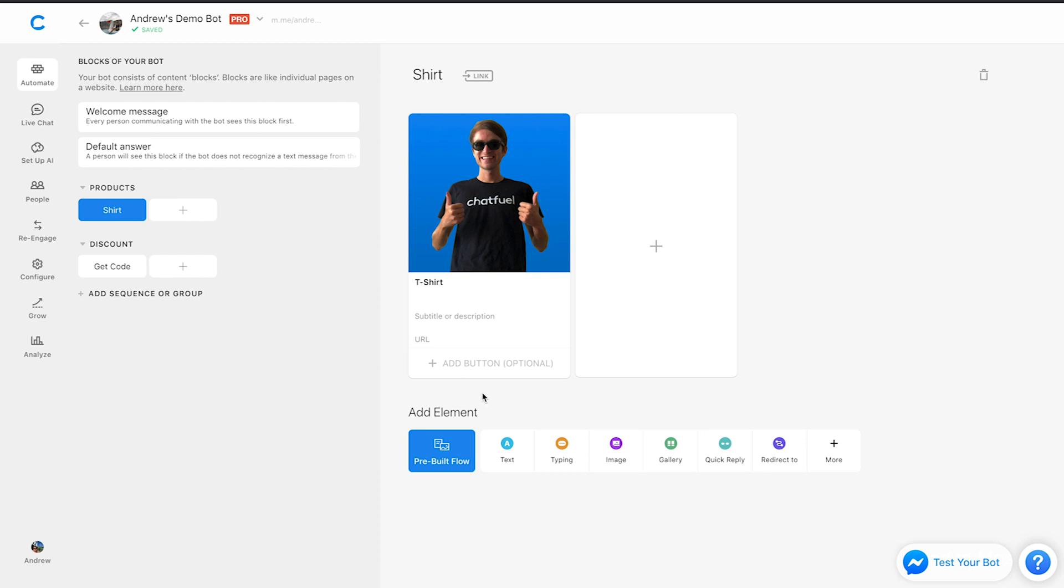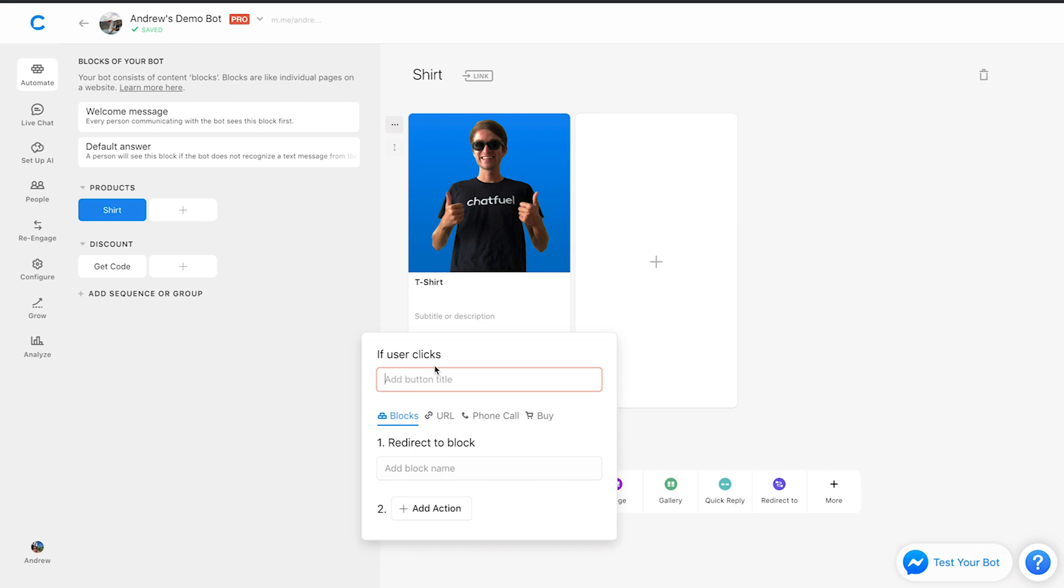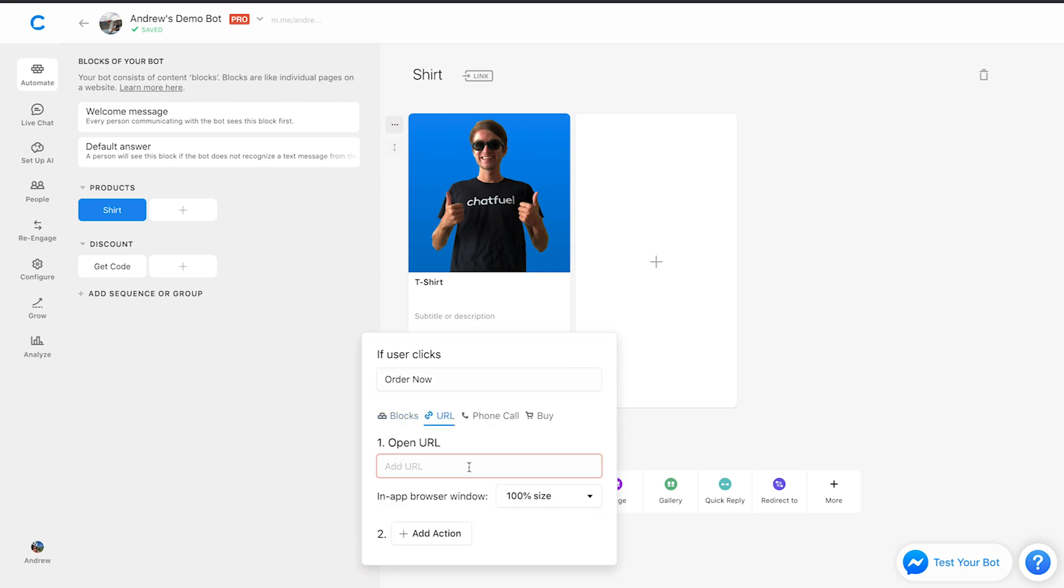And we're going to add a button here that will allow a user to go to a Shopify website where they can actually go through the process of purchasing it. So I'm going to add a button here. We'll call it order now. We'll redirect them to a website. I'll just call it shopify.com slash shirt.